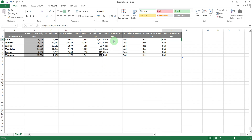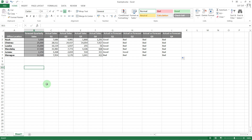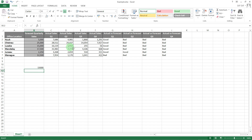You can use the dollar sign in front of column references or in front of row references. For example, it might be that you have one number as the monthly target. So instead of column B having individual targets per office, let's say the monthly target is just one number for all offices — say 15,000.